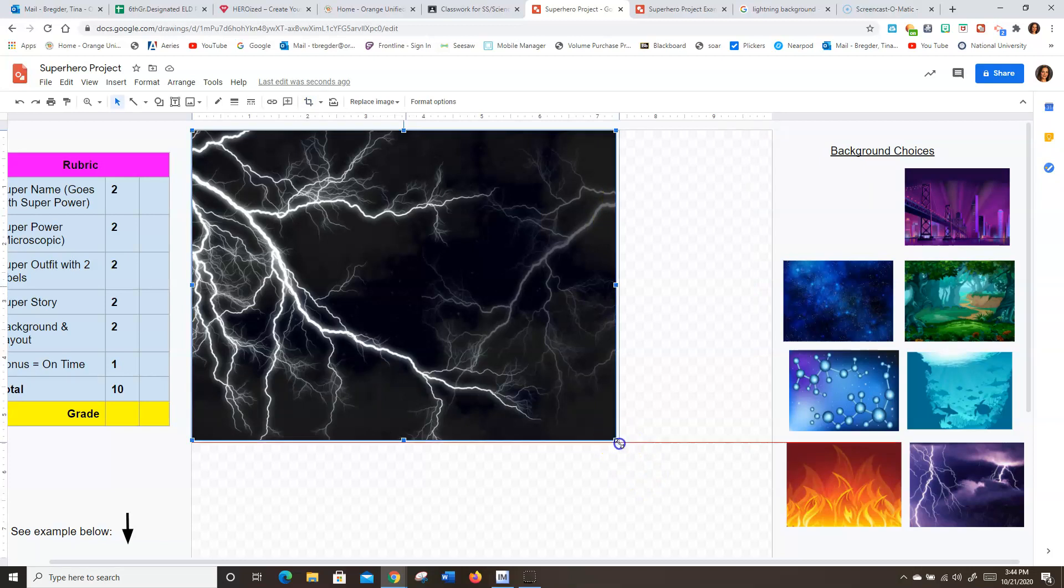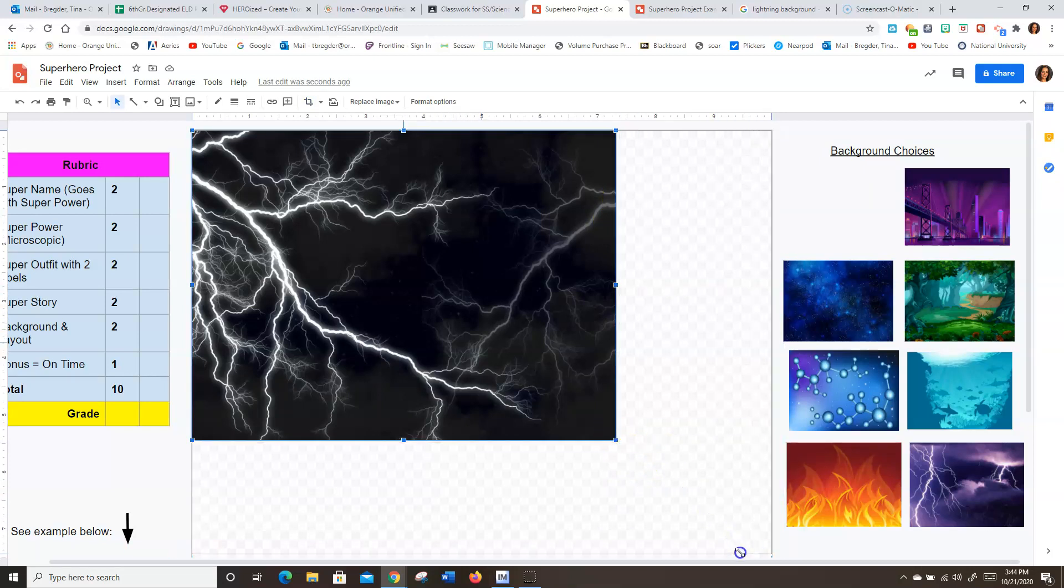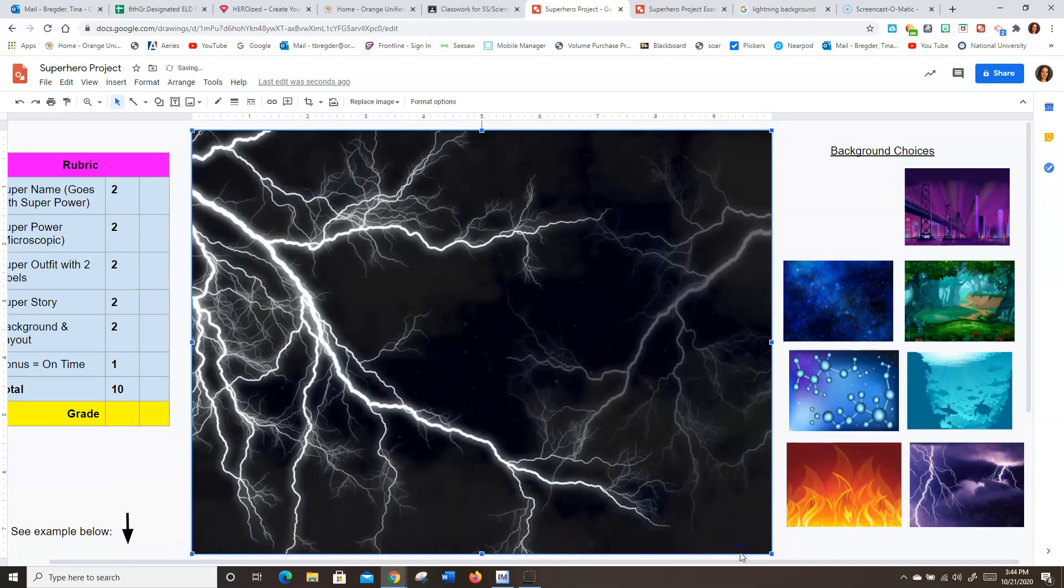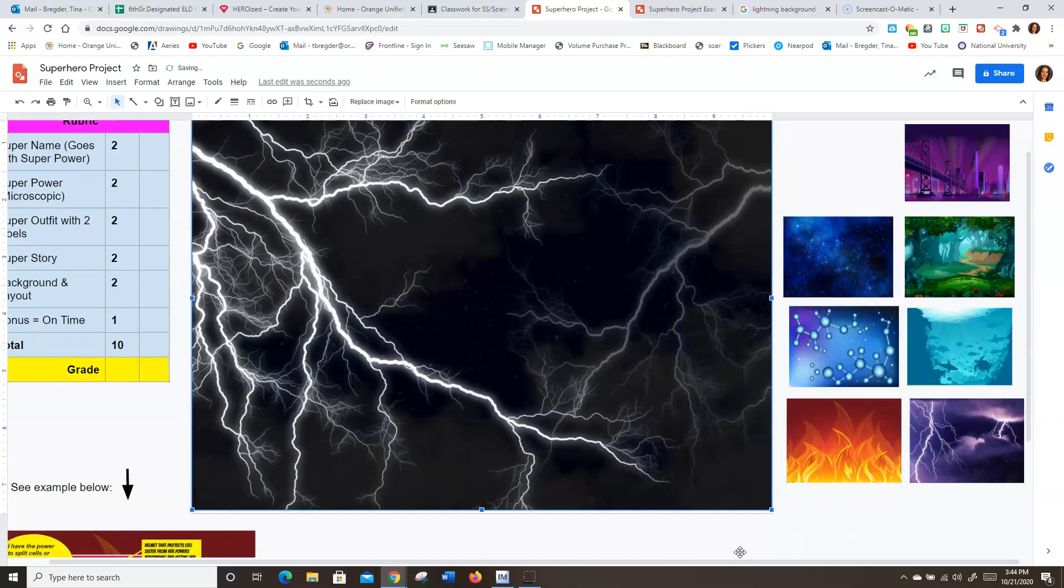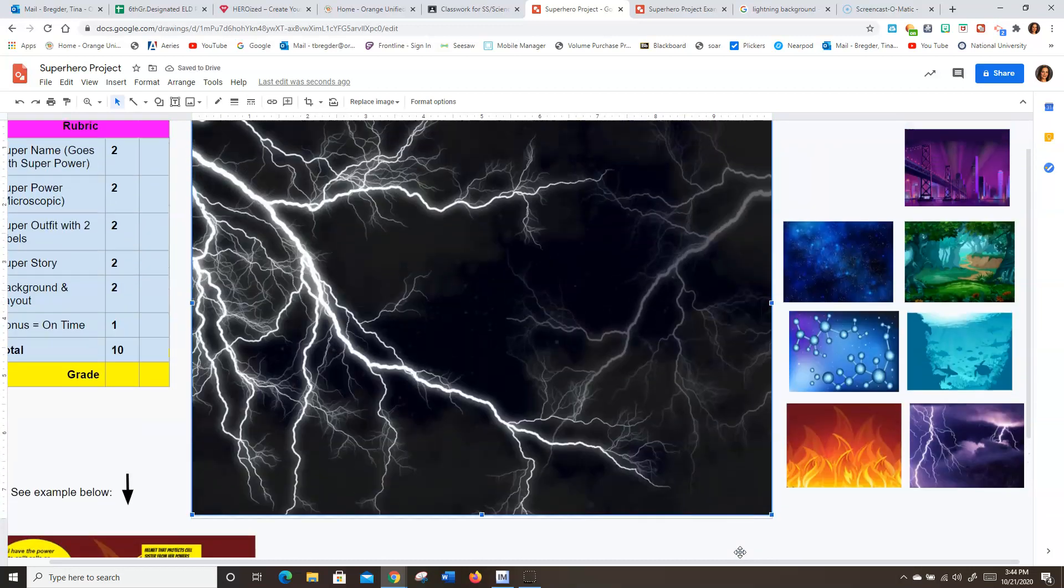And then you always pull from the right bottom corner. That way you don't get distortion. And there you go.